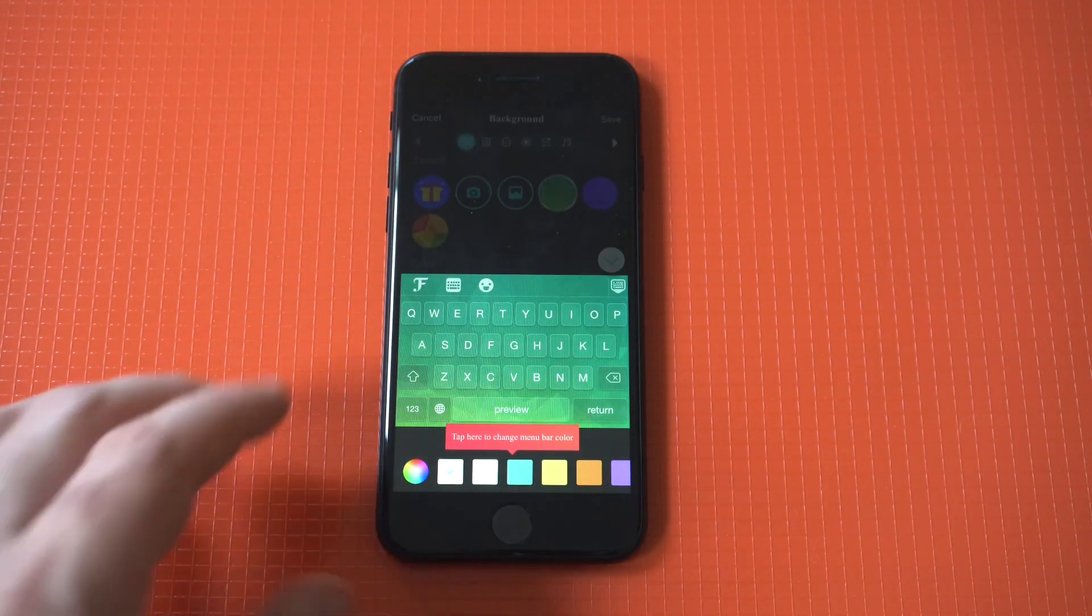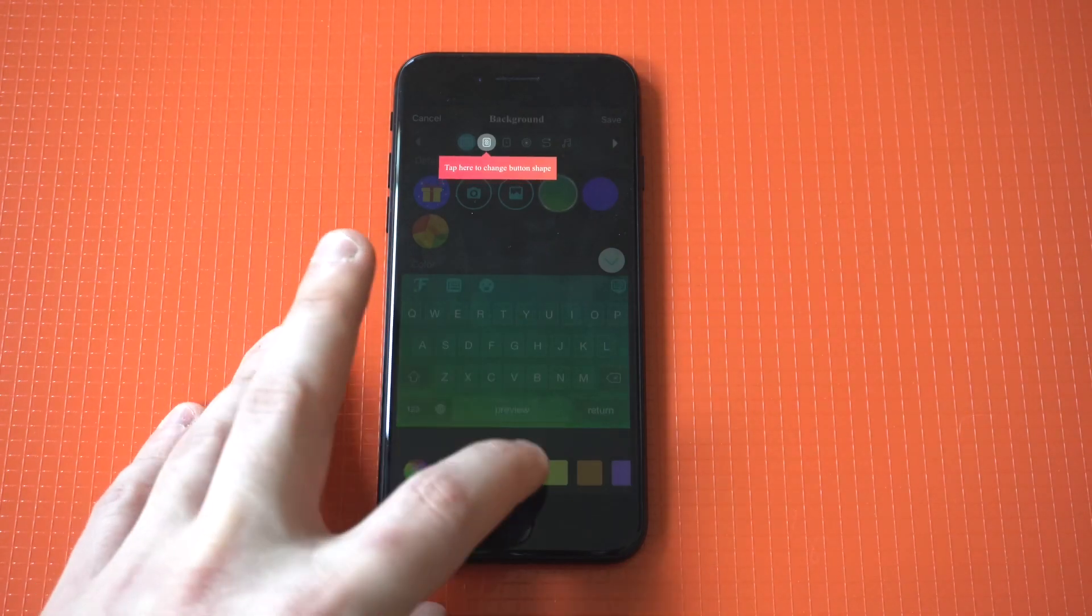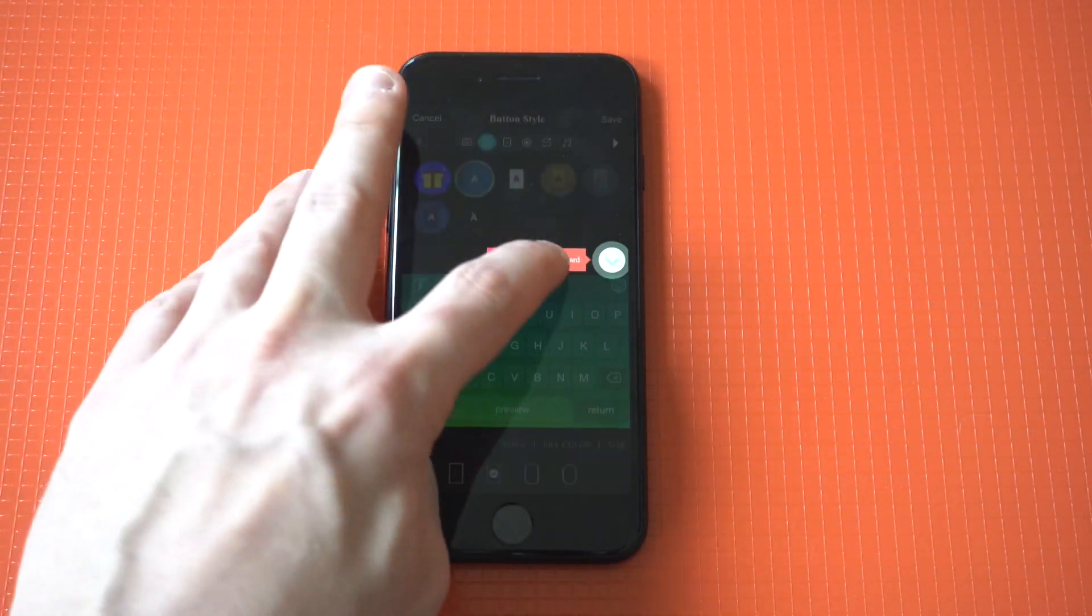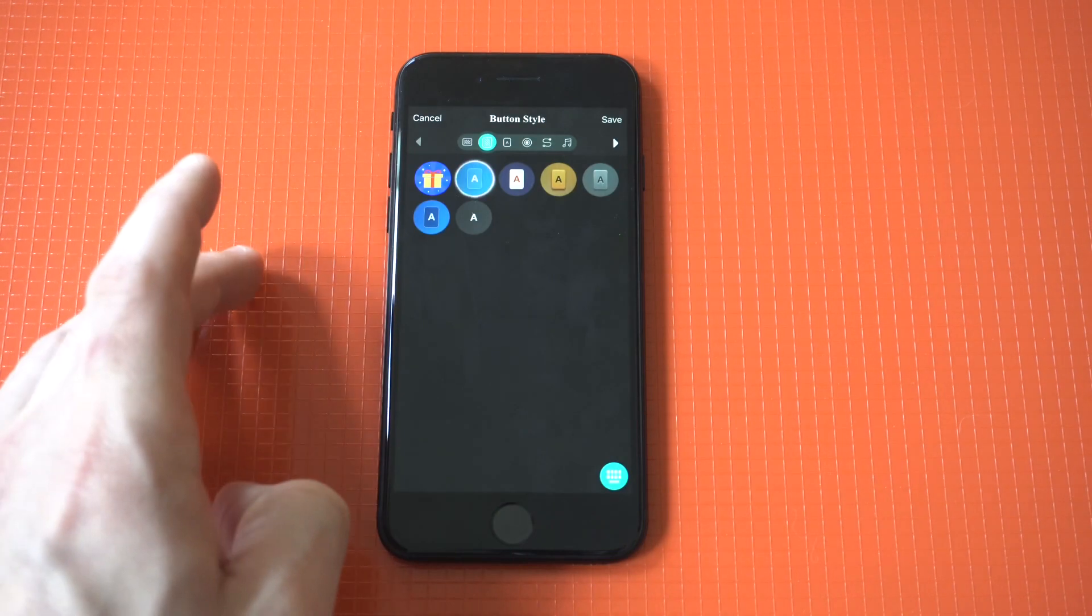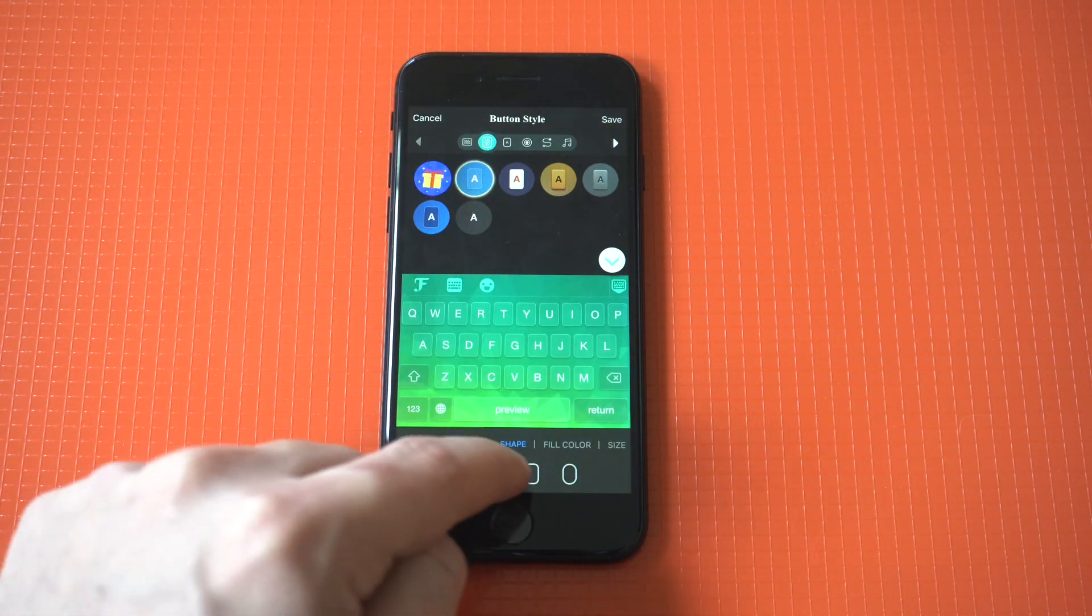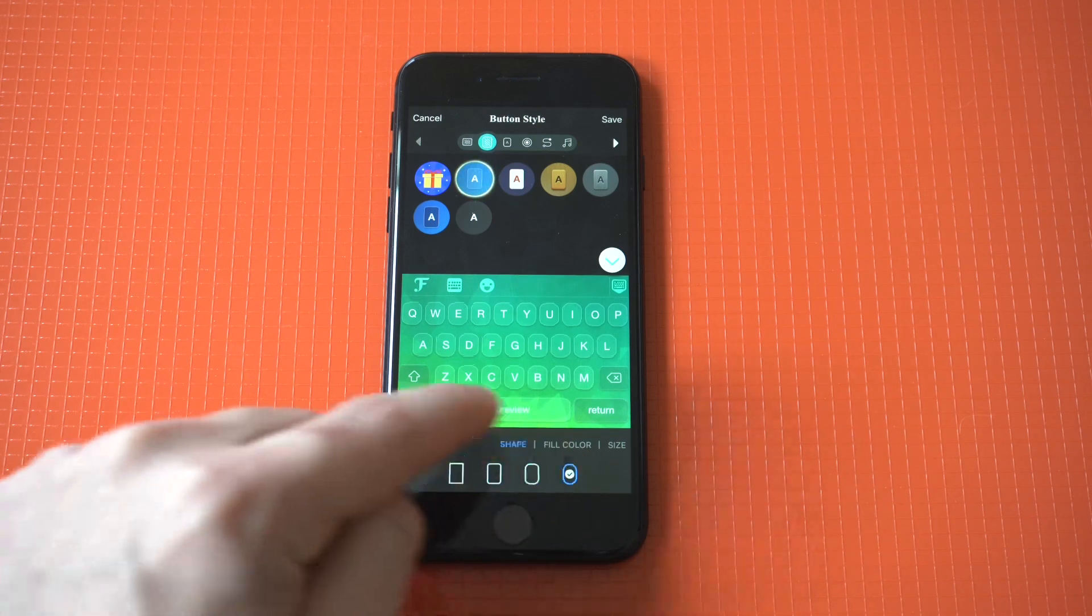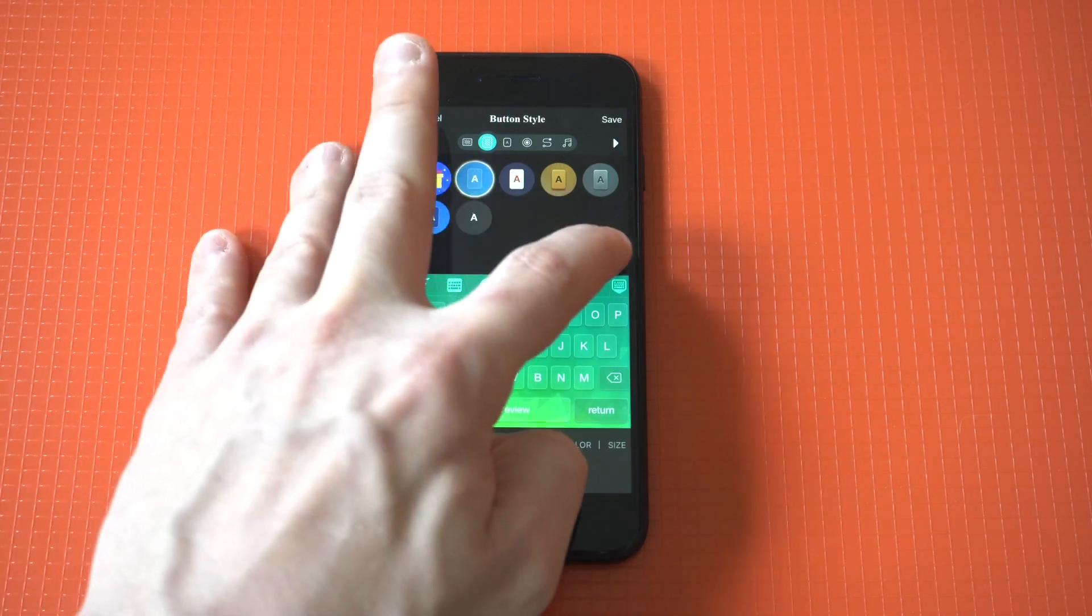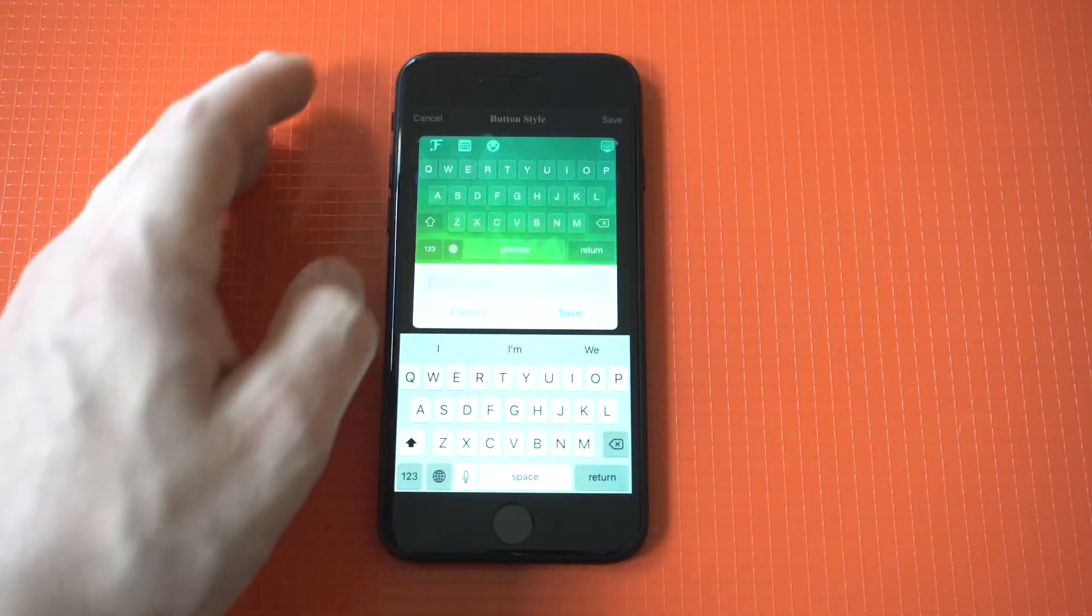You can actually do a lot of different things on here as far as the keyboard making noises when you tap on it. You could change some of the shapes on here, but just to do this first example, we'll go with this. We're going to call it Fancy and save it.